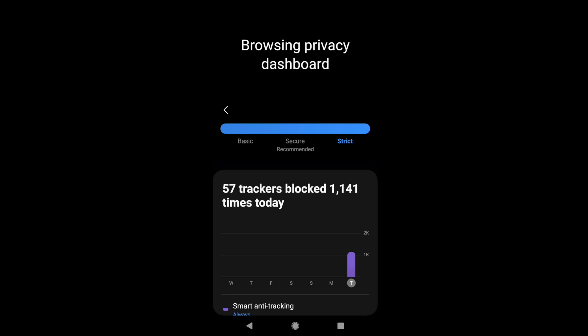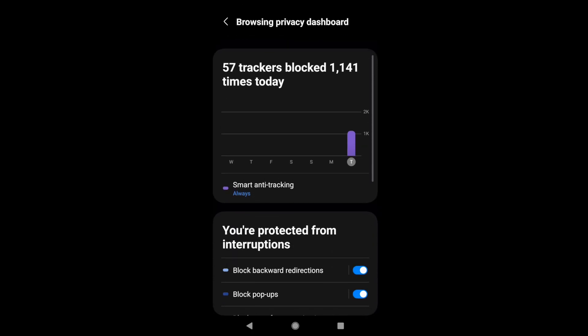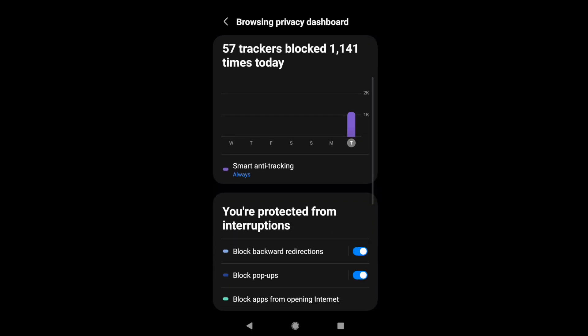Here you can see the strictness of the privacy in this bar — currently it is set to Strict. If you go down, you have information about the blockers that have been blocked, trackers, and all other related information.